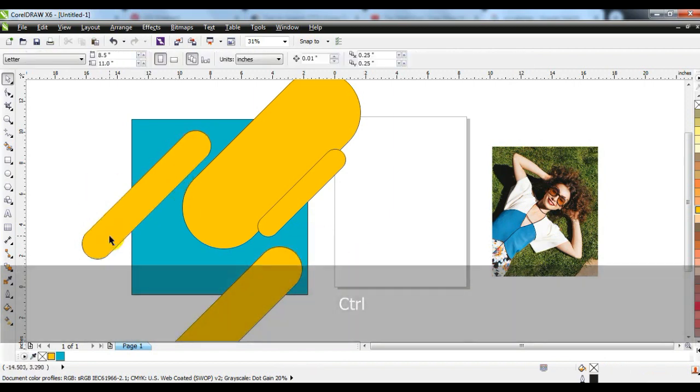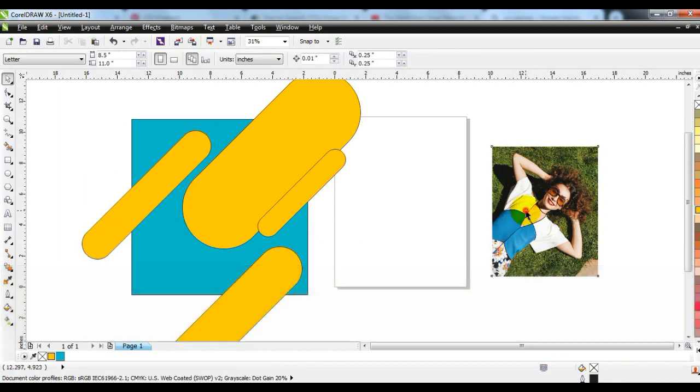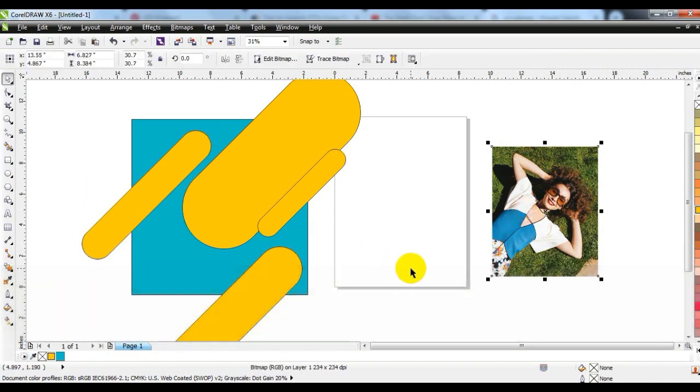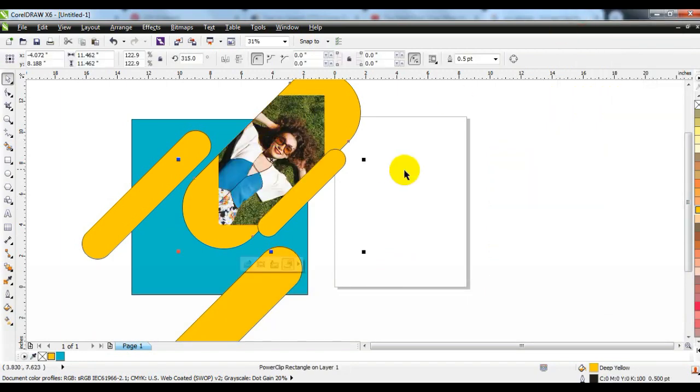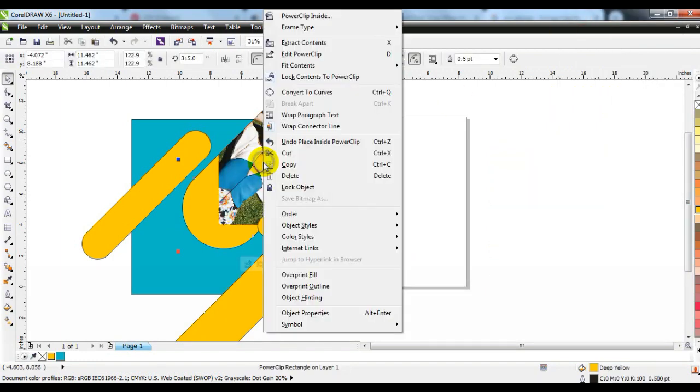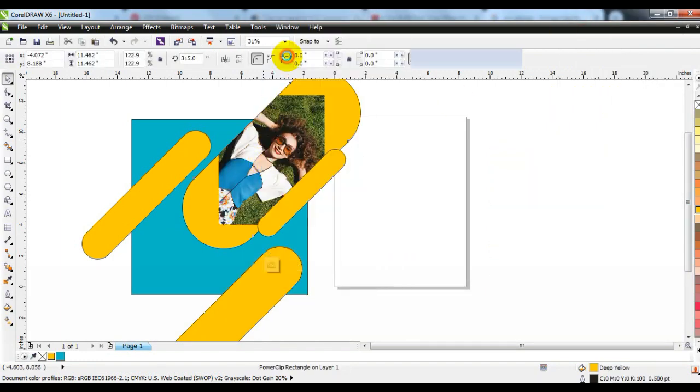The image you want to use in your design — power clip it into this box. And after that, power clip all the shapes in the box.